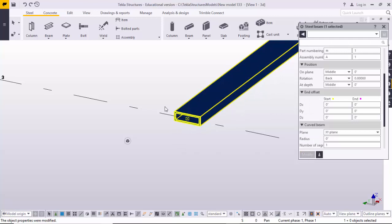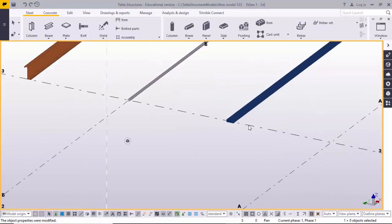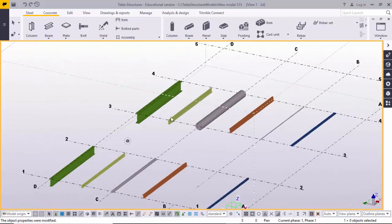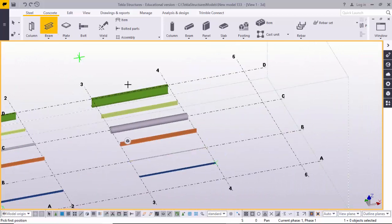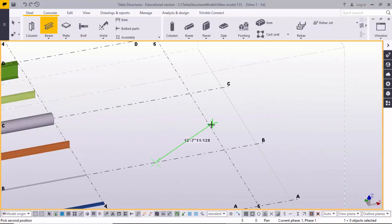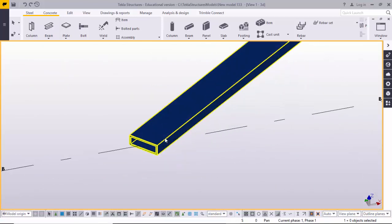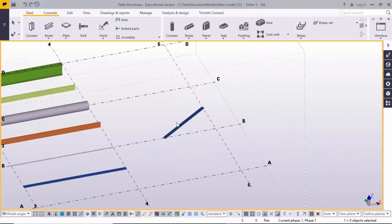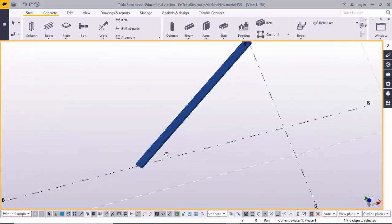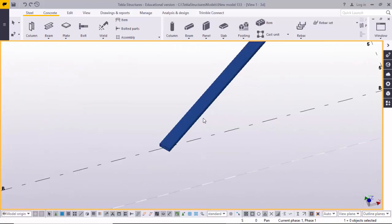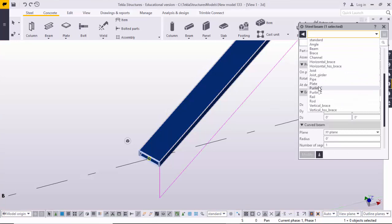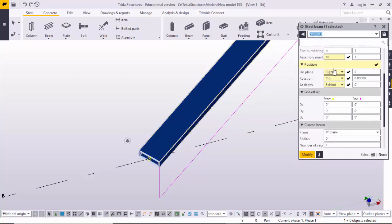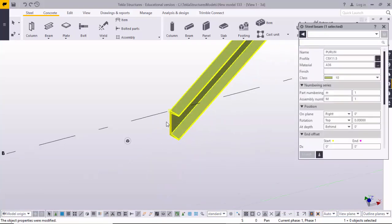You can also place inclined beams. Select the beam profile and click from the start point to the end point at an angle as required. Depending on your requirement, pick the first and second positions of the beam and it will be placed. To change the profile, double-click on it and select the profile, such as C per line view.